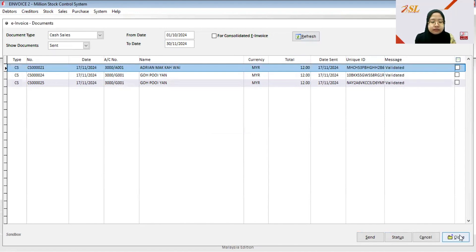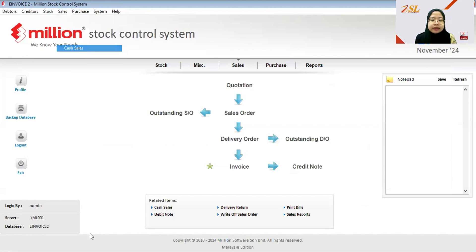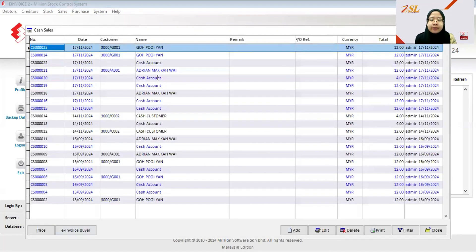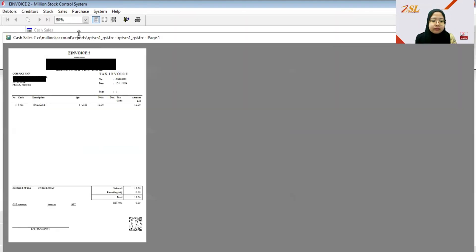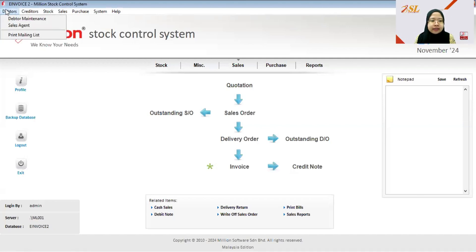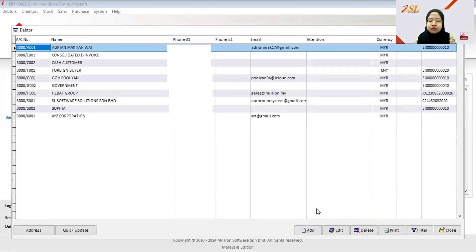Since the buyer has requested an e-invoice, you can print the receipt with a QR code for them. Select the document, click Print, choose Cash Sales with GST, and click Preview. The report now includes the LHDN validated QR code.